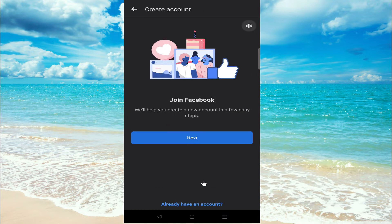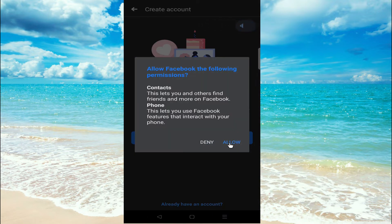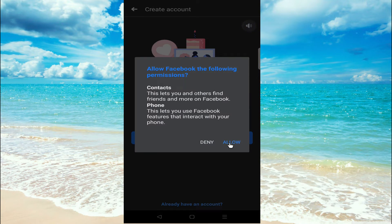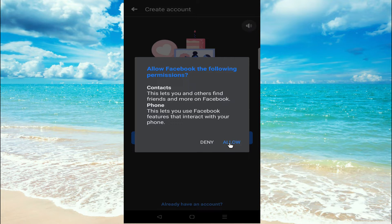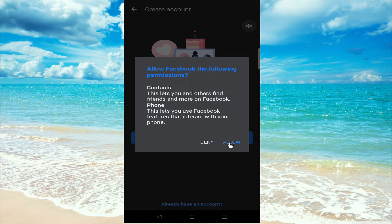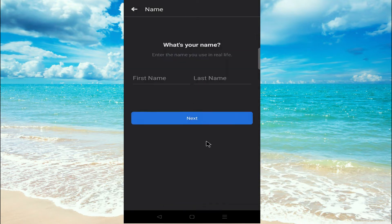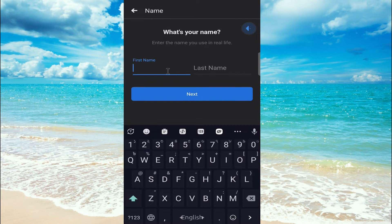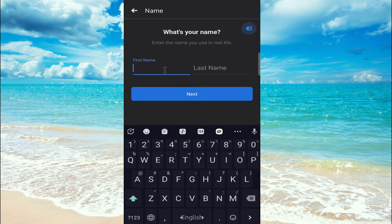Now join. Allow Facebook the following permission: contacts. This lets you and others... I don't want to. So if you want to find your friends and family, click allow. I am going to deny it. Now give your first name. Here in my case it is David.